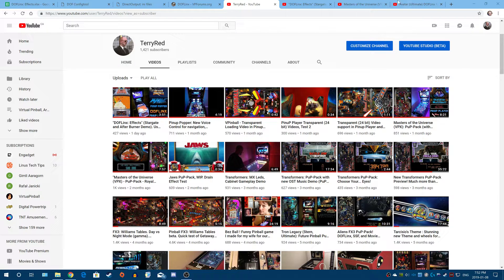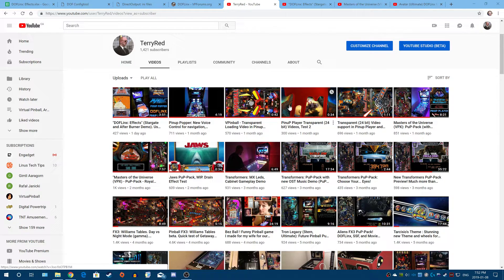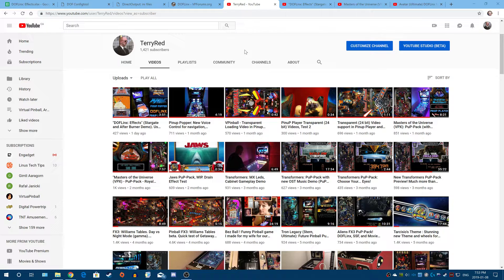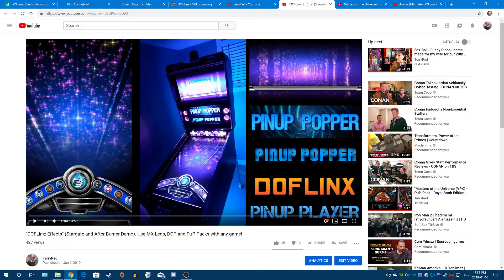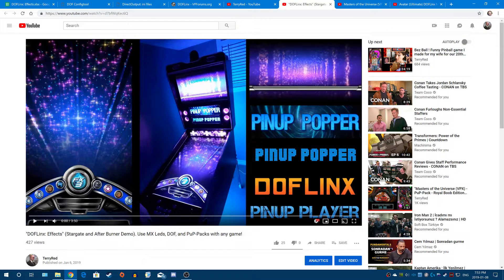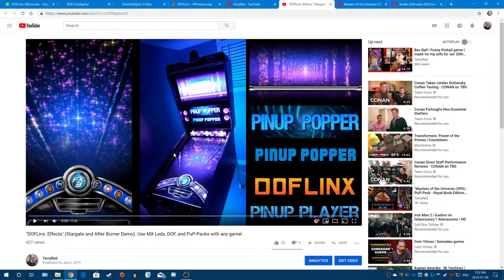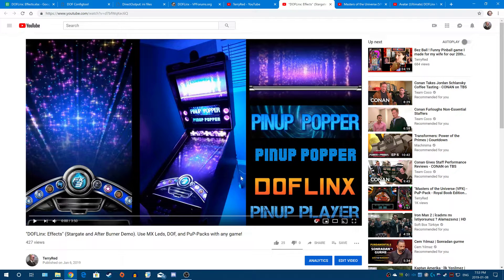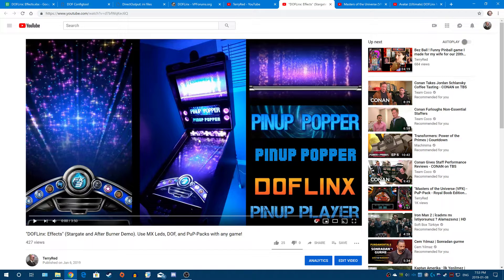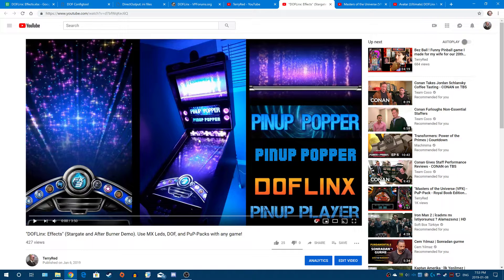So basically, if you guys don't know what DOF is, DOF is a program that is the in-between of your Visual Pinball or Future Pinball table, or Pinball FX3. It's the in-between software that communicates with your cabinet's hardware and lighting. For example, like all the RGB lights, your beacon up top, your strobes, the addressable LED matrices, your under-cab lighting, your feedback like your shaker solenoids. Direct Output Framework, or DOF as we like to call it, is the software that makes that happen.